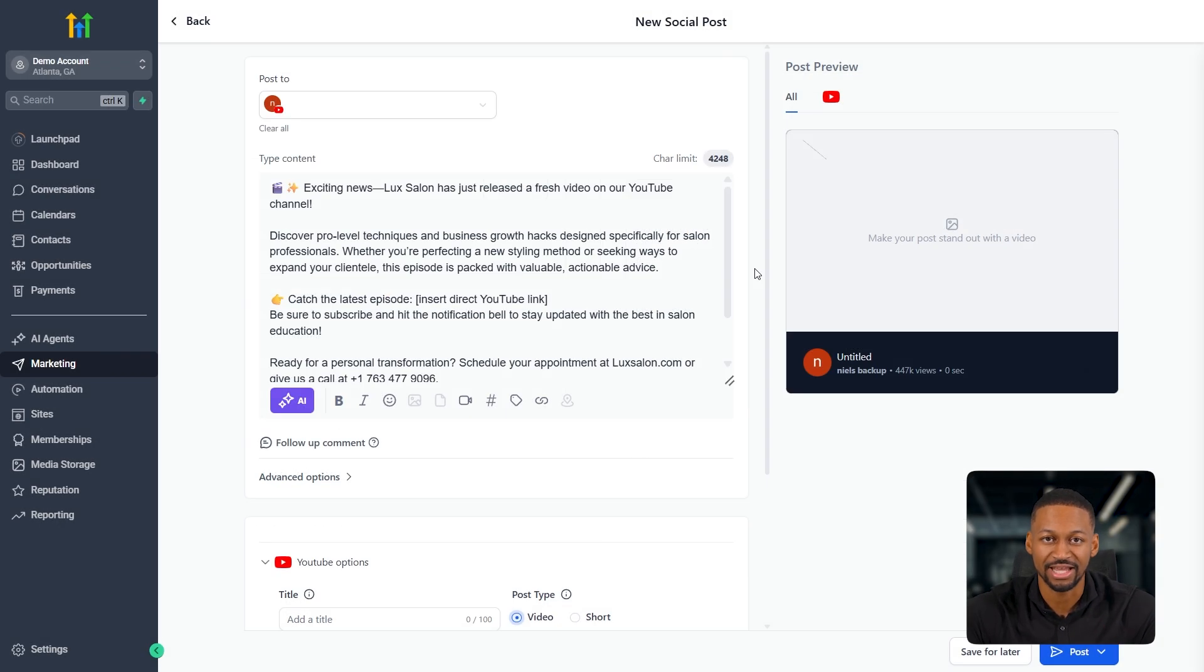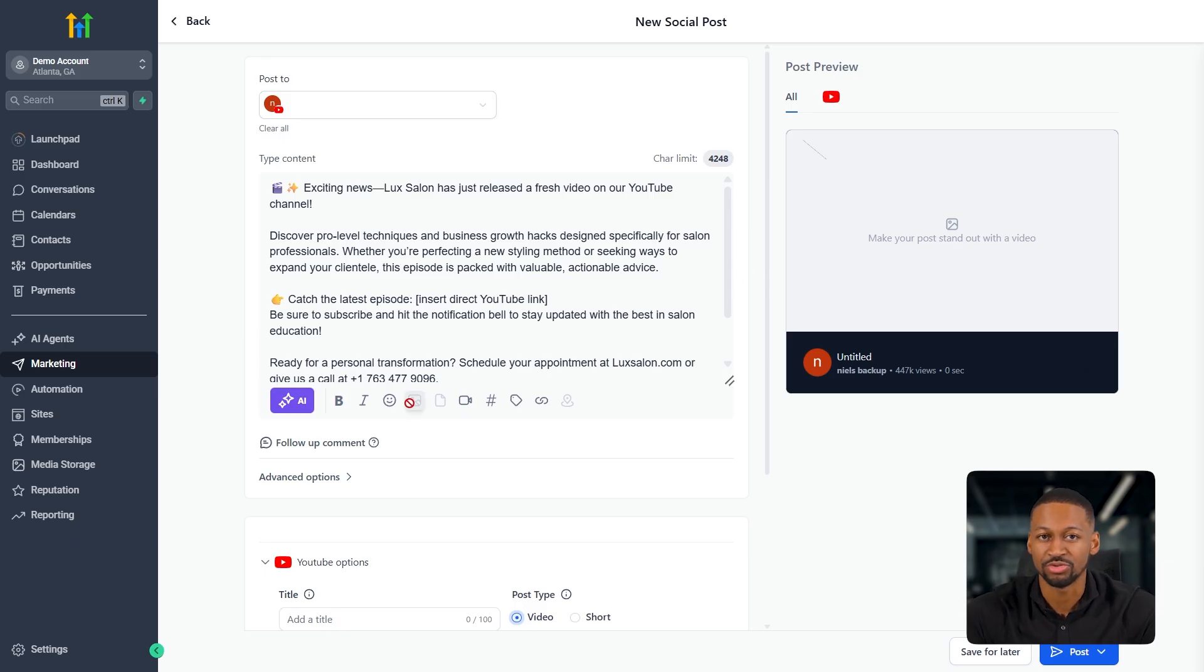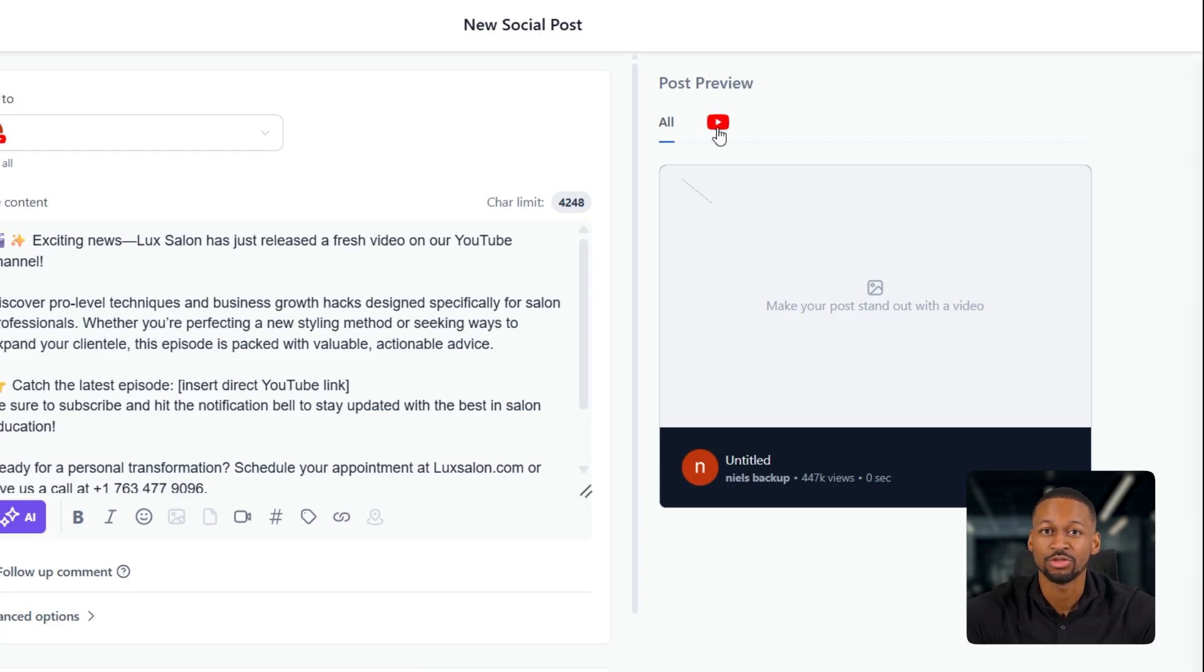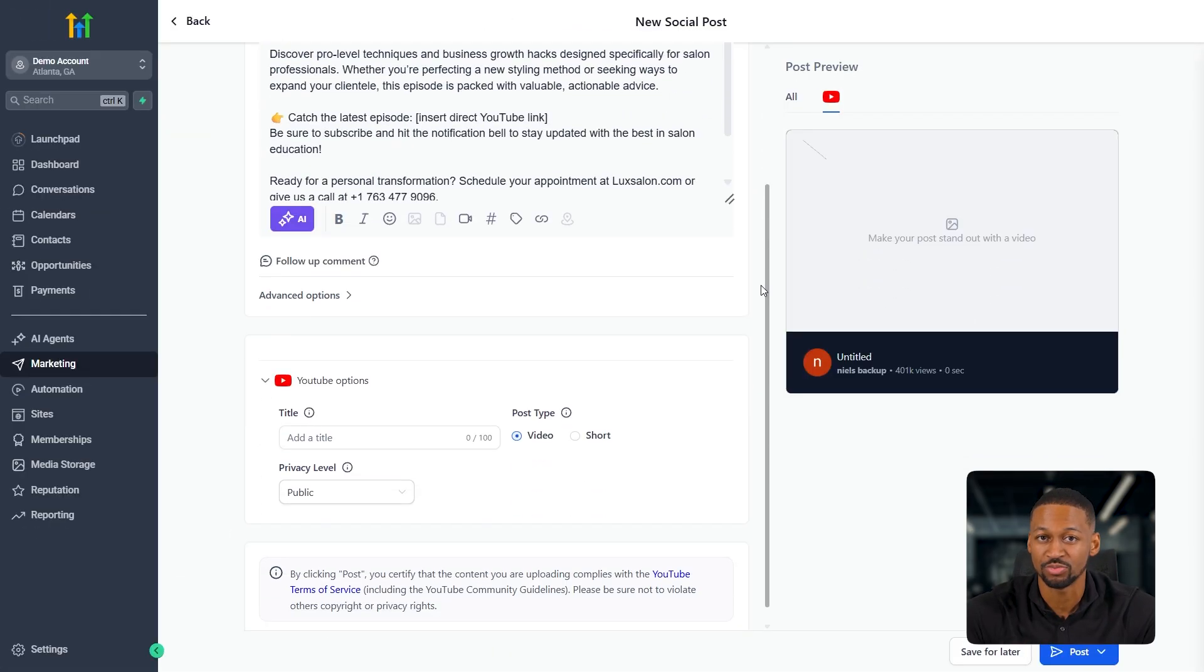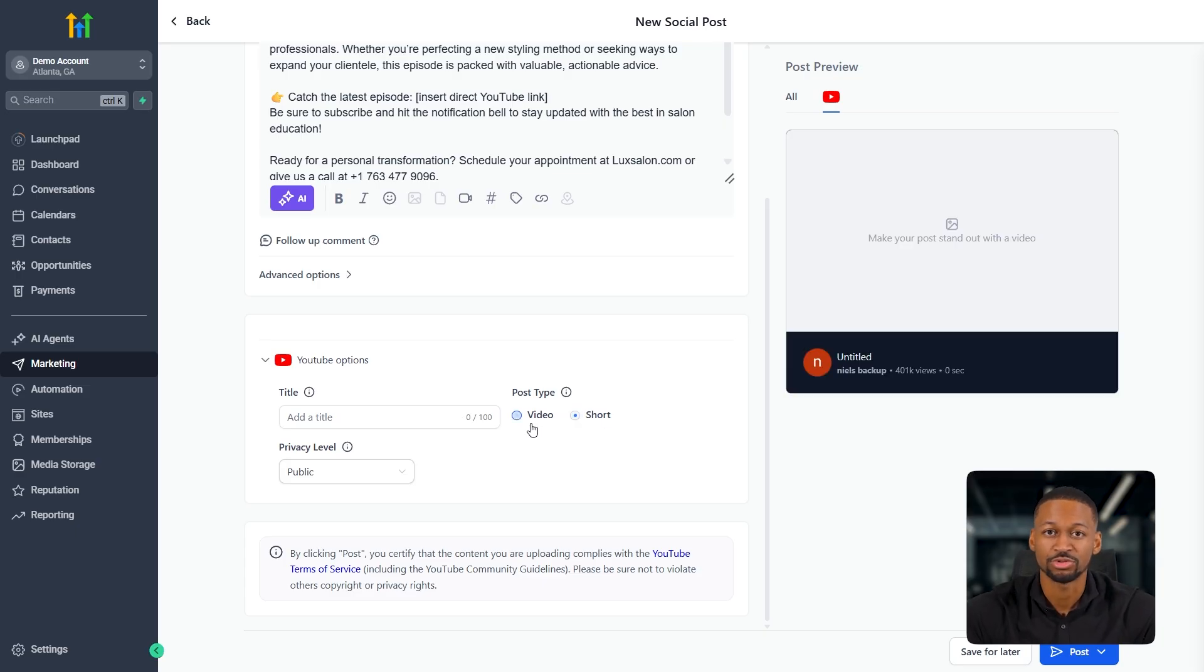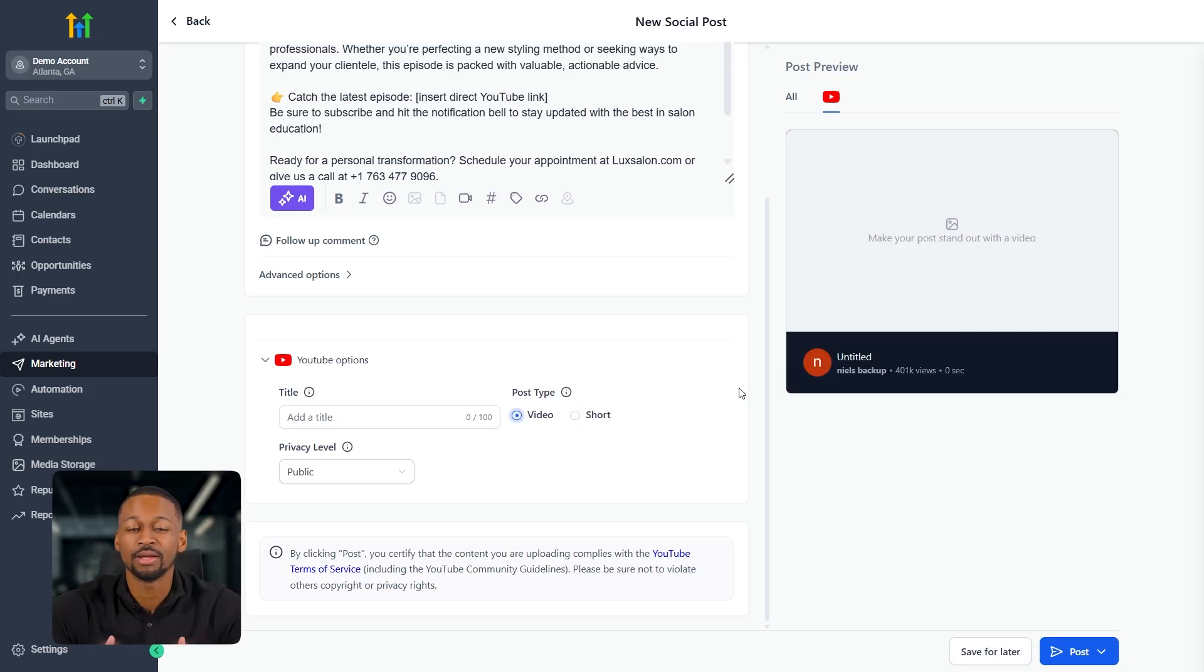Now, besides using AI, you can also post manually. If I upload an image, you'll see the preview show up on the right-hand side. If I select two or more accounts, I can actually adjust each post preview so it looks right for each platform. You can also choose whether you want it to post as a reel, a story, or a feed post.